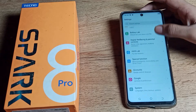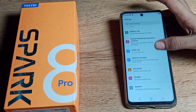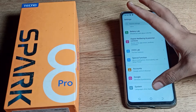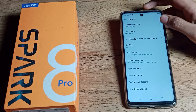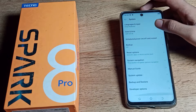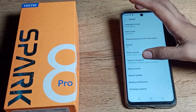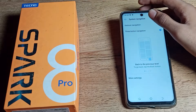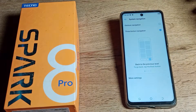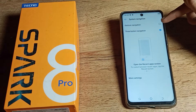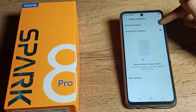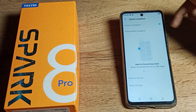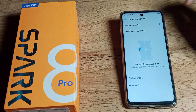You can see the system settings — tap on your phone's system setting. Scroll down and you can see 'System Navigation' — tap here. You'll see the gesture navigation option; to enable it, tap the icon on the right side.